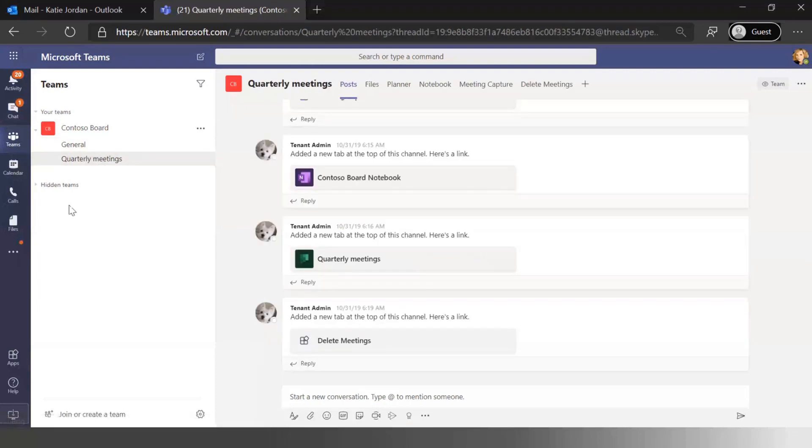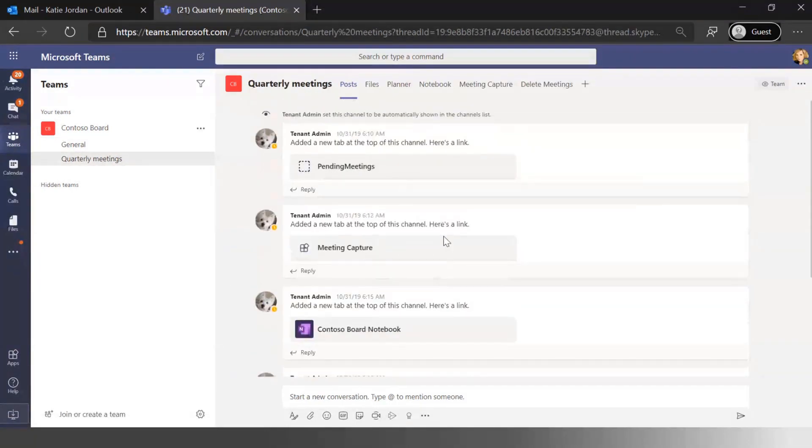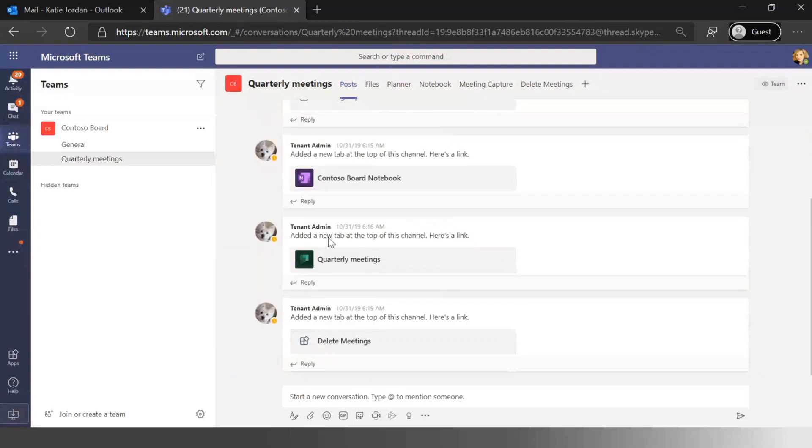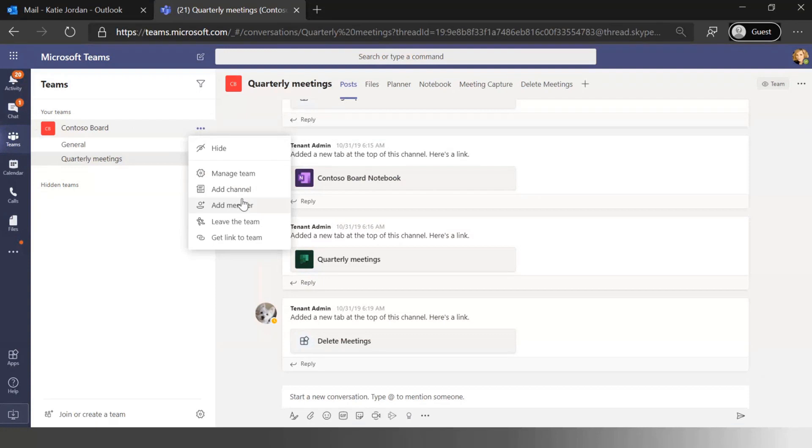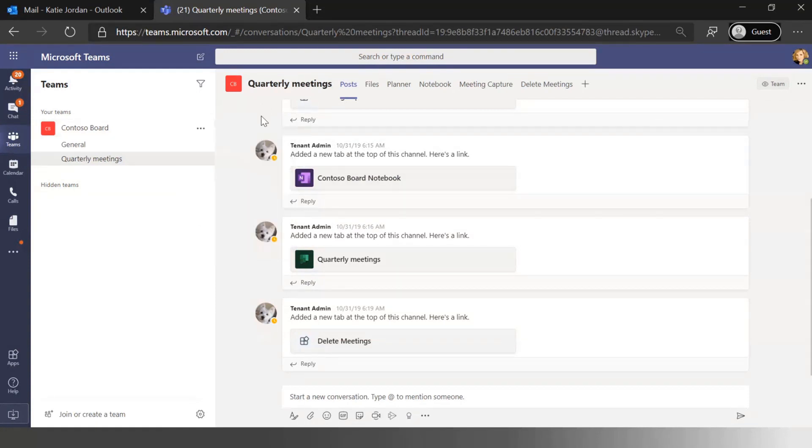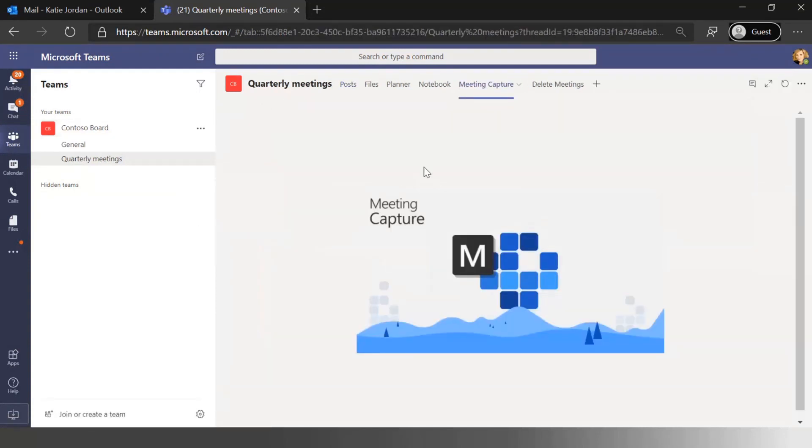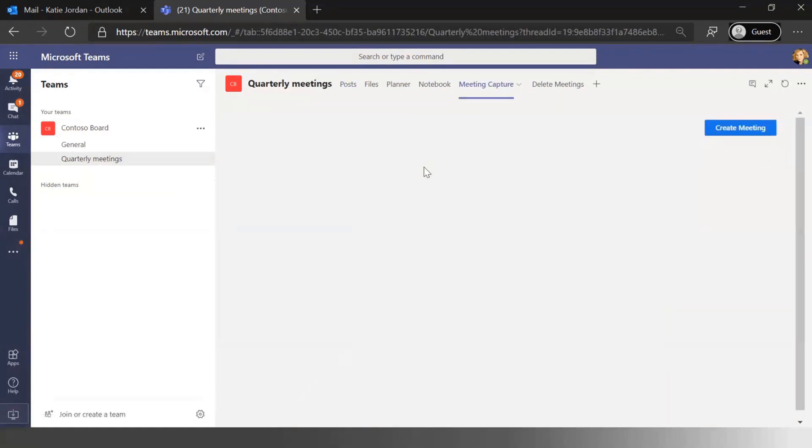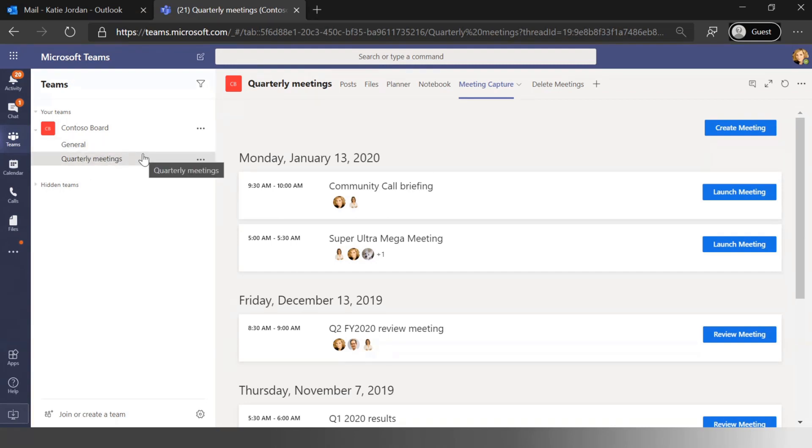We have these quarterly meetings that we put together and all of our board members have the ability to come in here and chat and discuss things within the environment. We can obviously go and add new members to the board through the standard things that happen in Teams. But what we've actually built is a tab. We've called this application the meetings capture application.